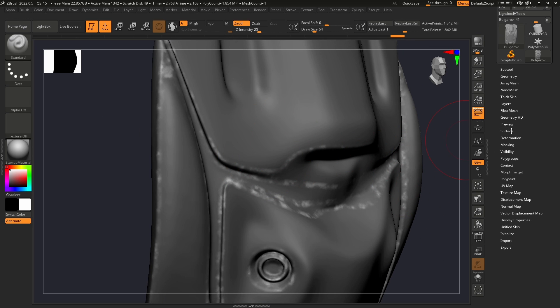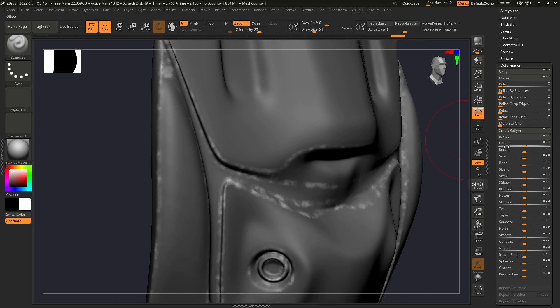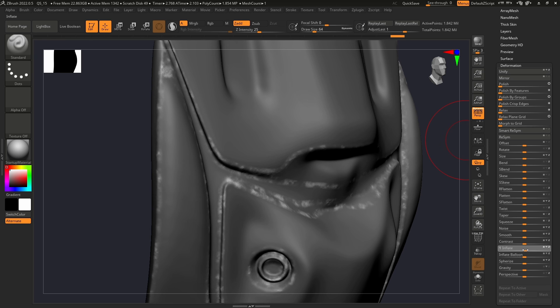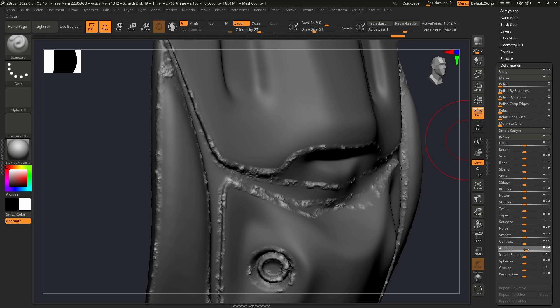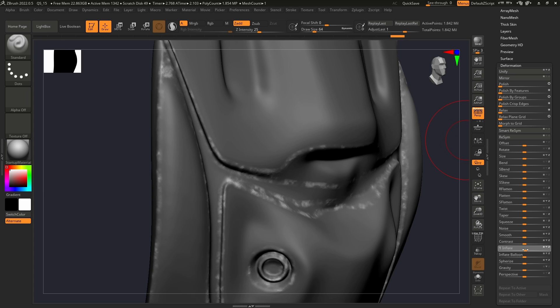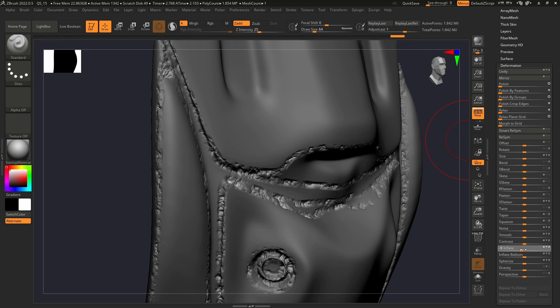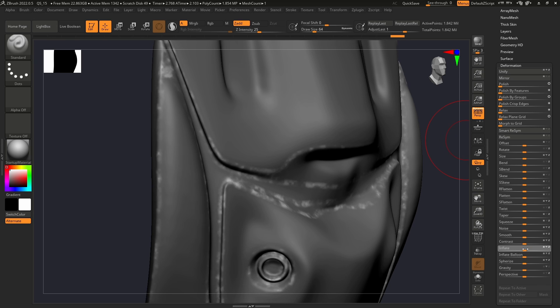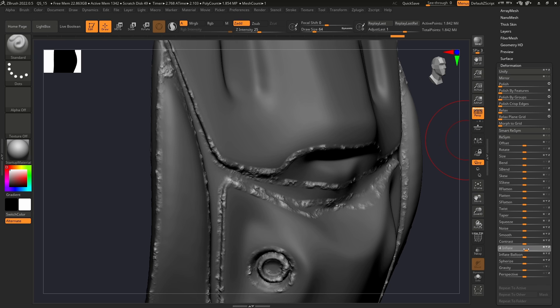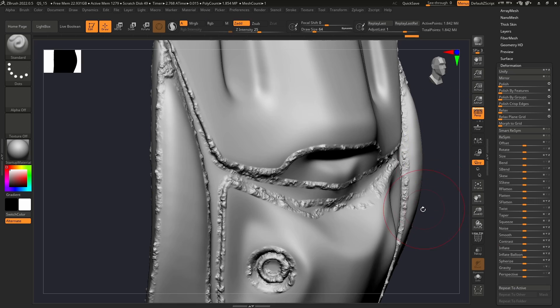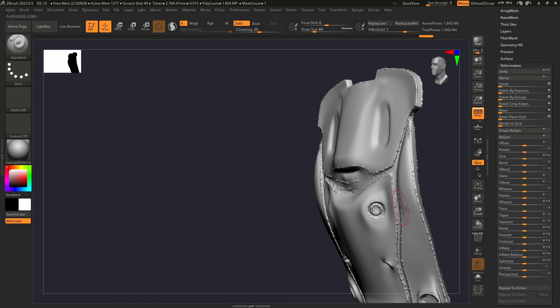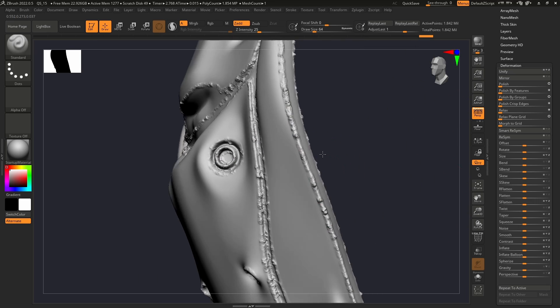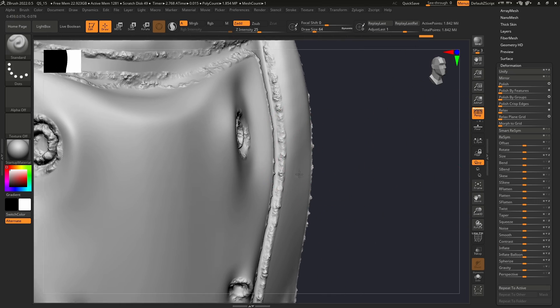We can now go to Deformation. For example, we can use Inflate to add noise to our mesh. If you want, you can do this on a layer so you can modulate it later, but I'm just going to do it right here. We can delete the mask and we're going to have something like this.